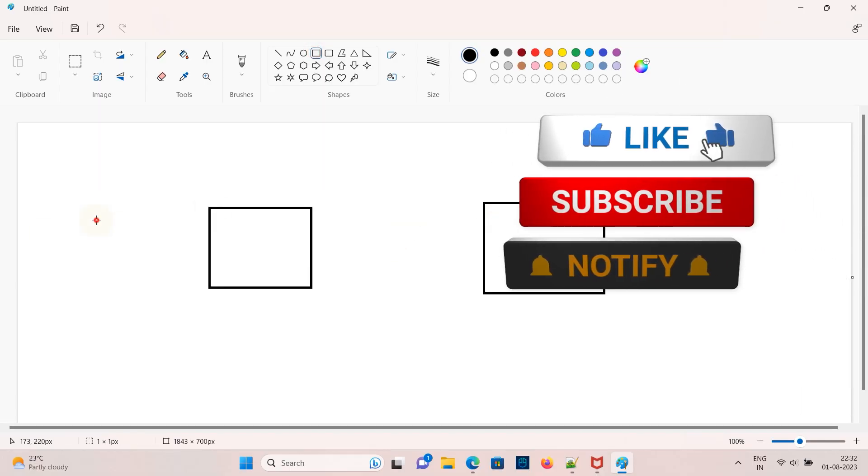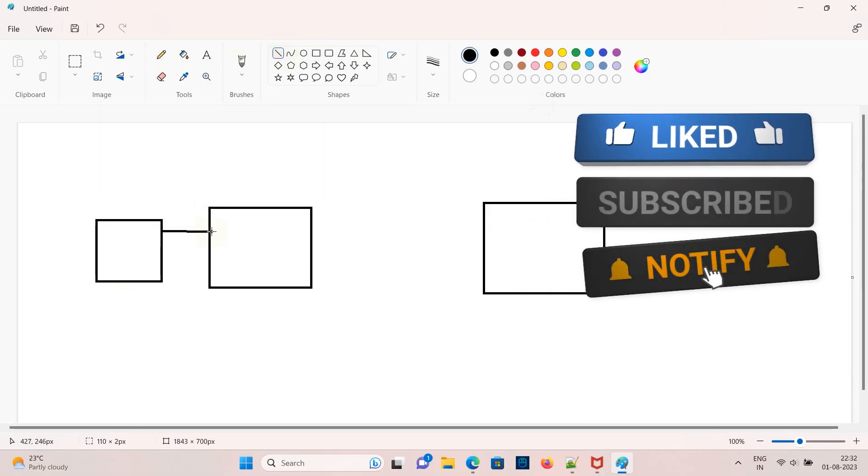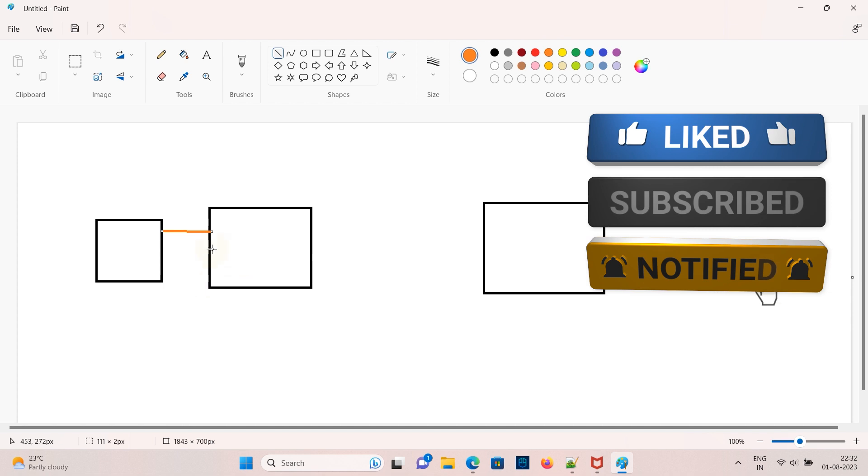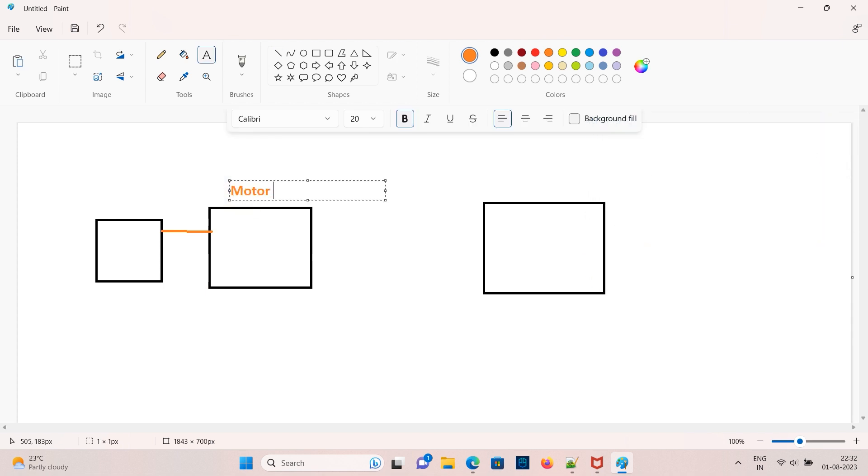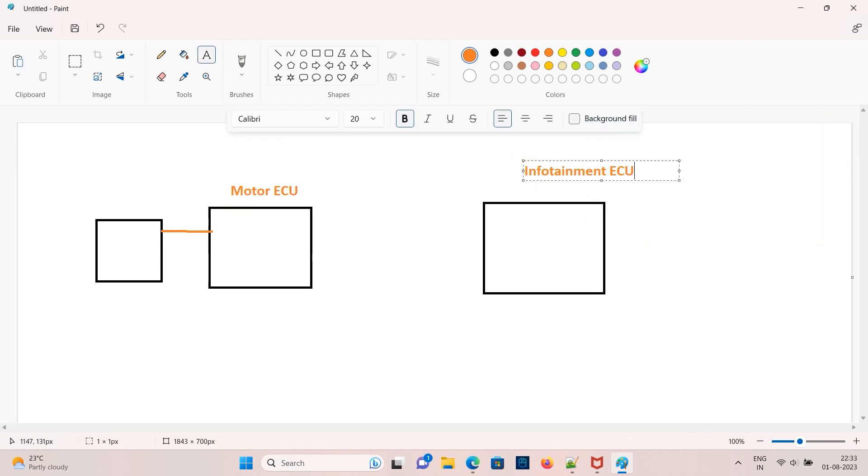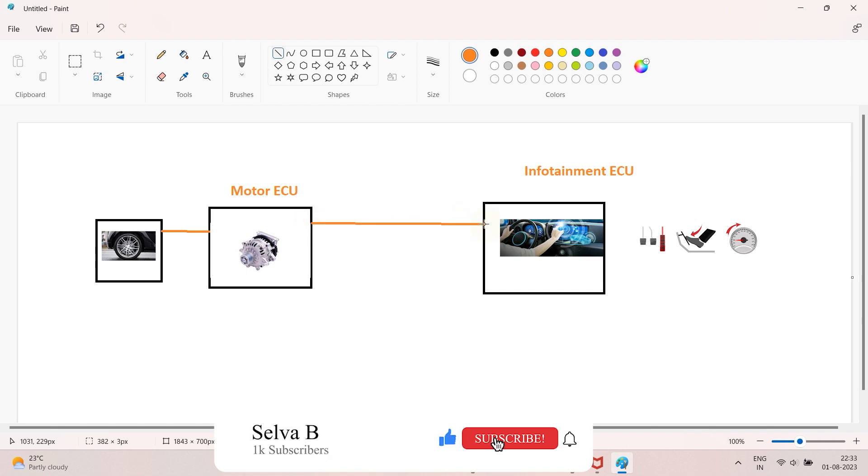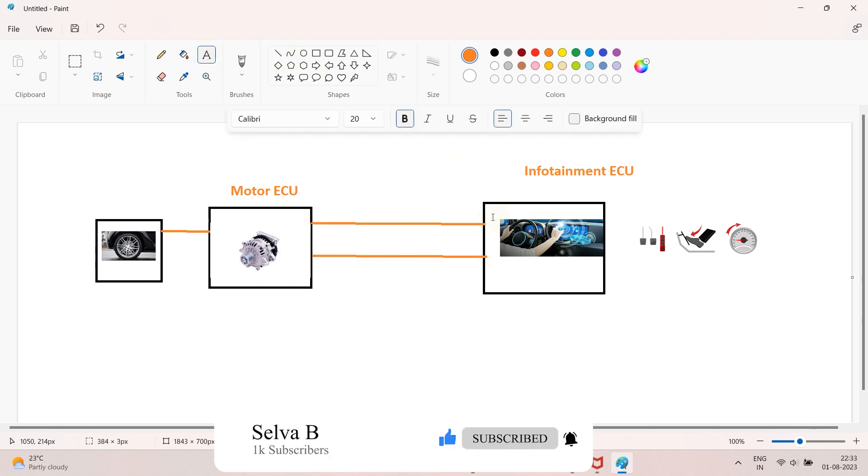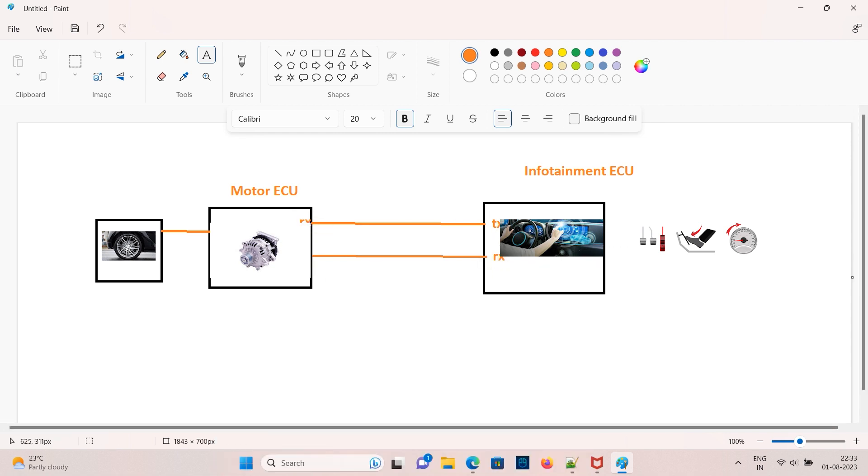Hi friends, welcome to today's video. Today in this video we'll see how to create a DBC file for CAN message. Before that let's understand the basics. Let's say we are having two ECUs, one is a motor ECU and another one is infotainment ECU. Motor ECU will control the electric motor so that speed could be controlled.